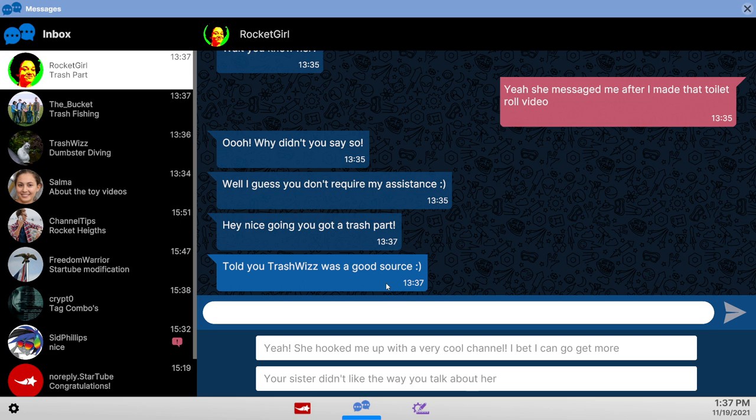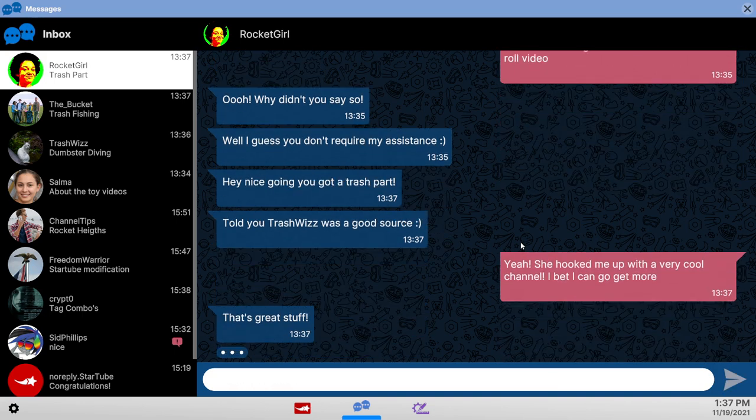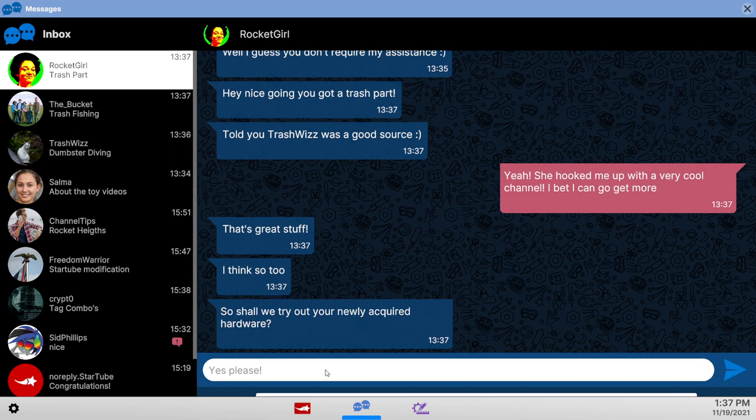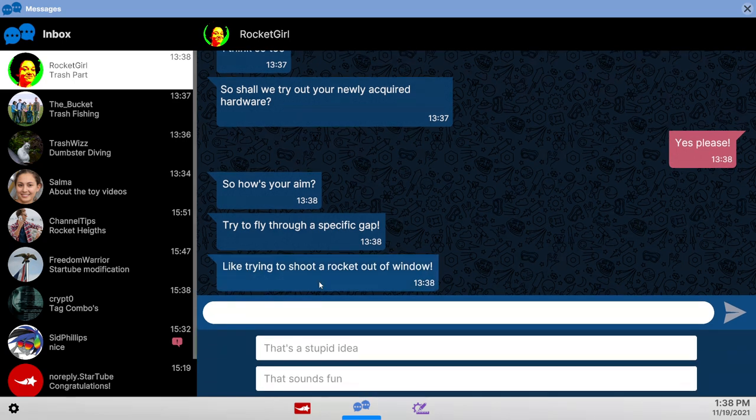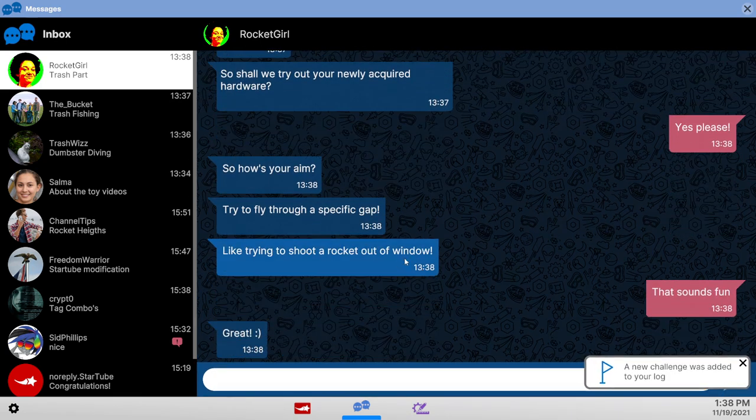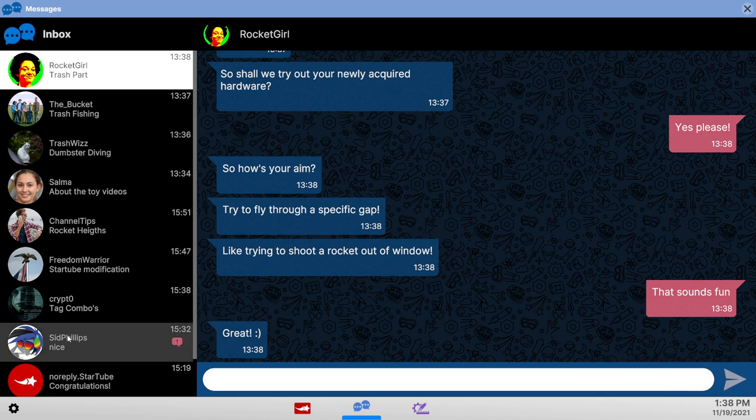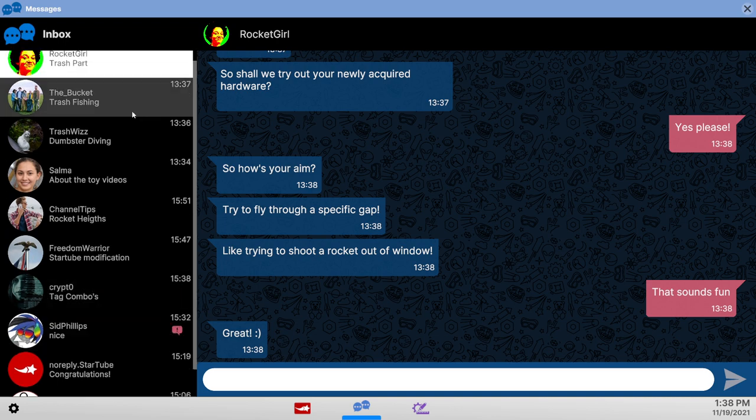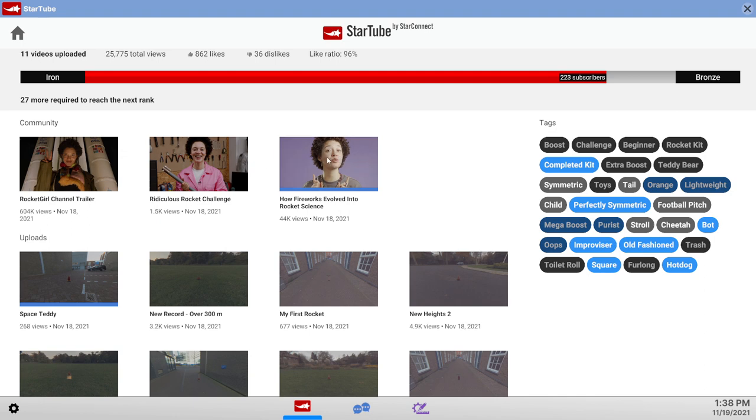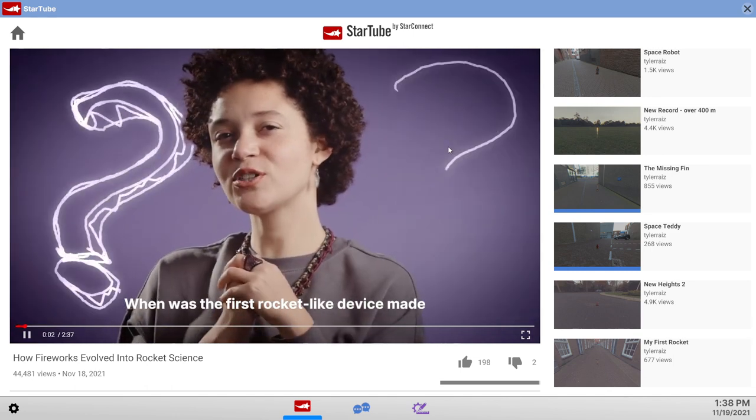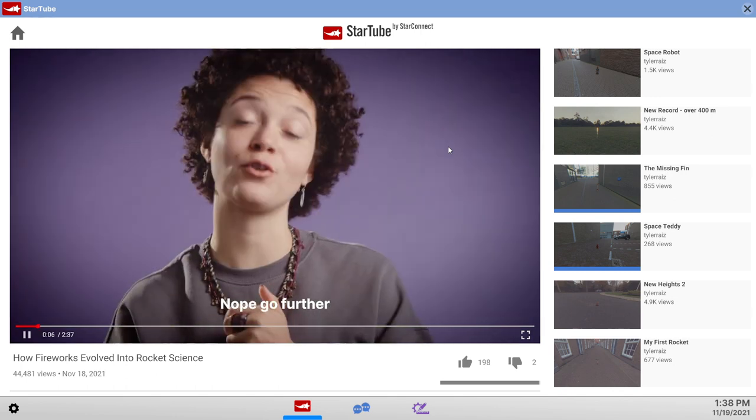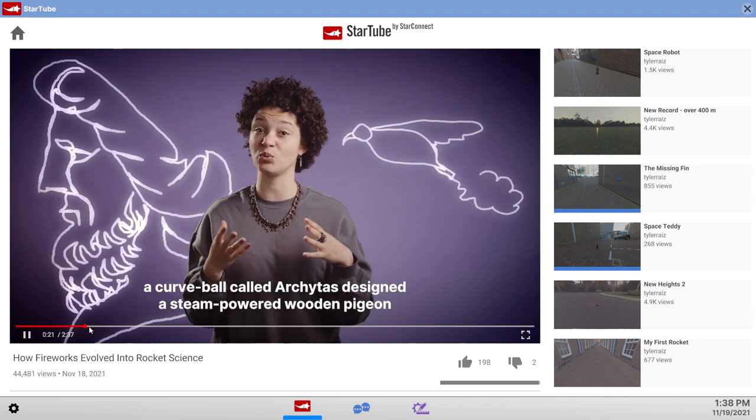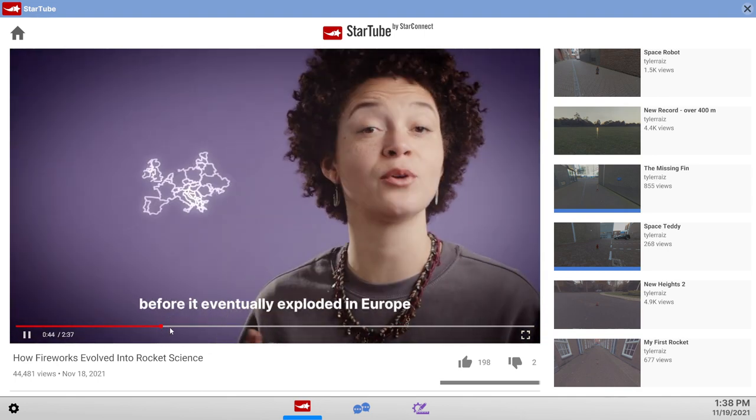Now she wants to talk. I got a trash part. This is an achievement. Really? She hooked me up with a very cool channel. Well, I'm not going to alienate Rocket Girl. She seems to be important to this thing. But these are not the two choices I wanted to have. Why are there so many weird people? Shoot a rocket out of the window. That's just stupid. I'm not going to alienate Rocket Girl. That's rule number one in this game right now. It's a challenge. I need challenges anyway.